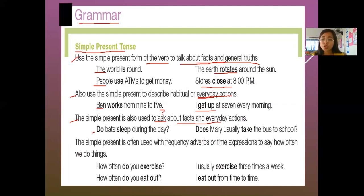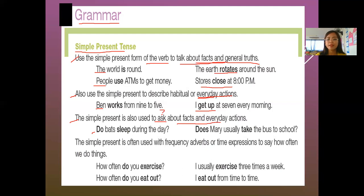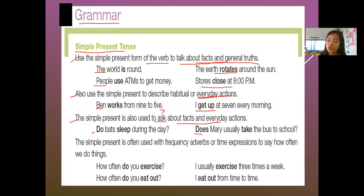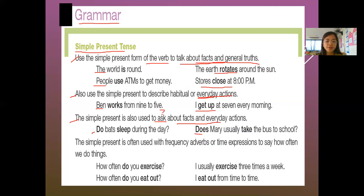For example, number one: do bats sleep during the day? What do you think — yes or no? Next: does Mary usually take the bus to school? You're going to answer: yes, she does or no, she doesn't. So that is for number three.